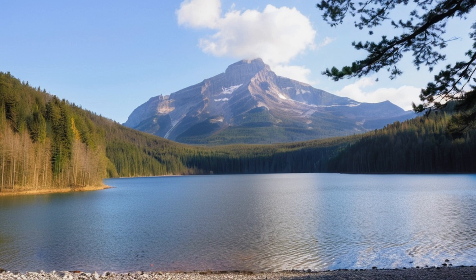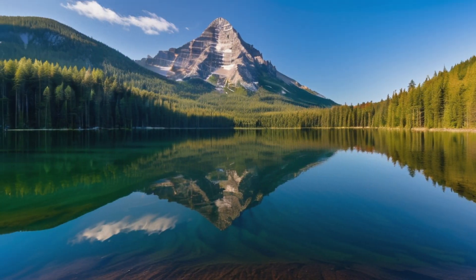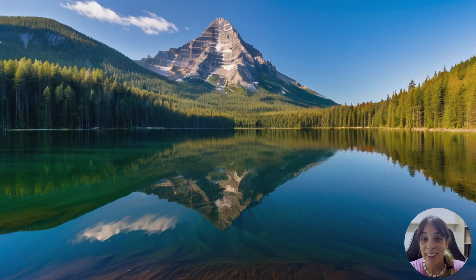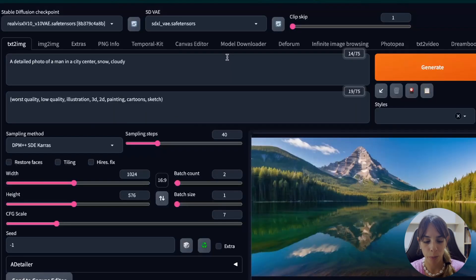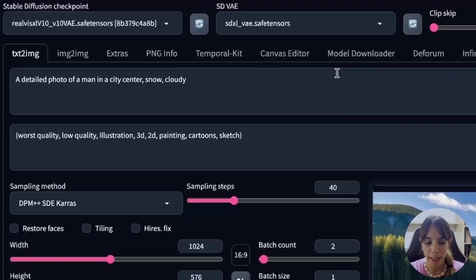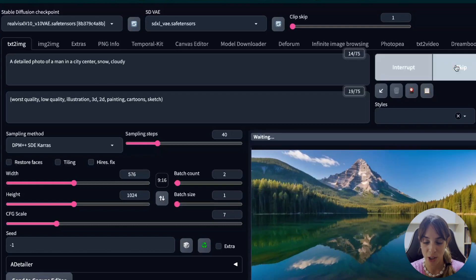I'm really, really impressed. The reflection of the mountain and the forest on the lake is just wonderful. I think that at this point Stable Diffusion is getting results really comparable to Mid Journey. Let's now have a look at a random portrait — a detailed photo of a man in a city center with snow and cloudy. I'm going to swap these two dimensions for a portrait and press generate.